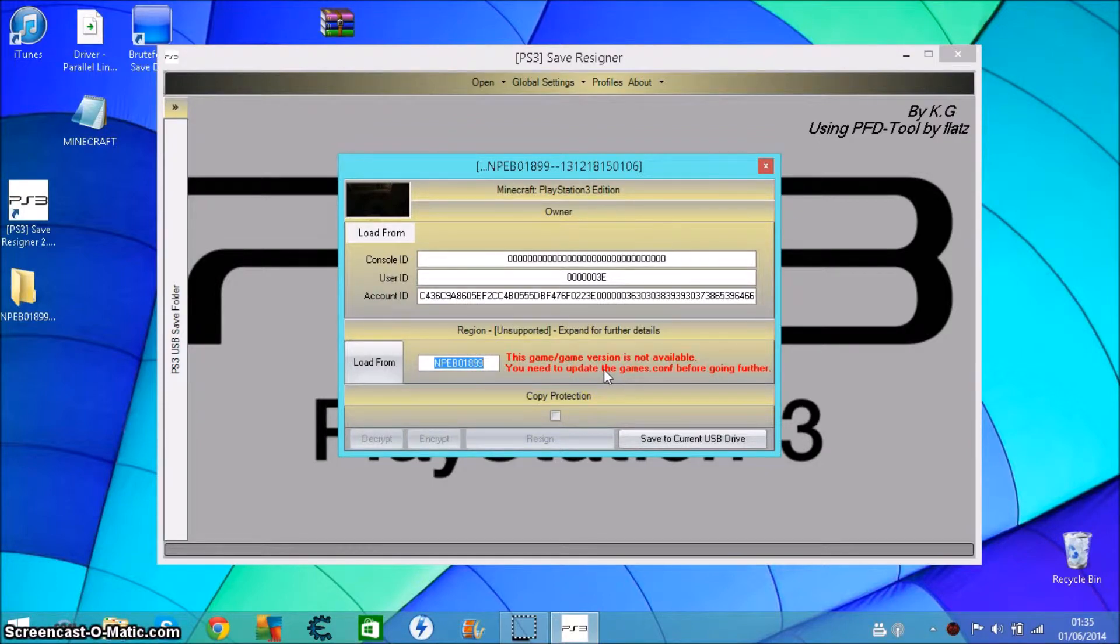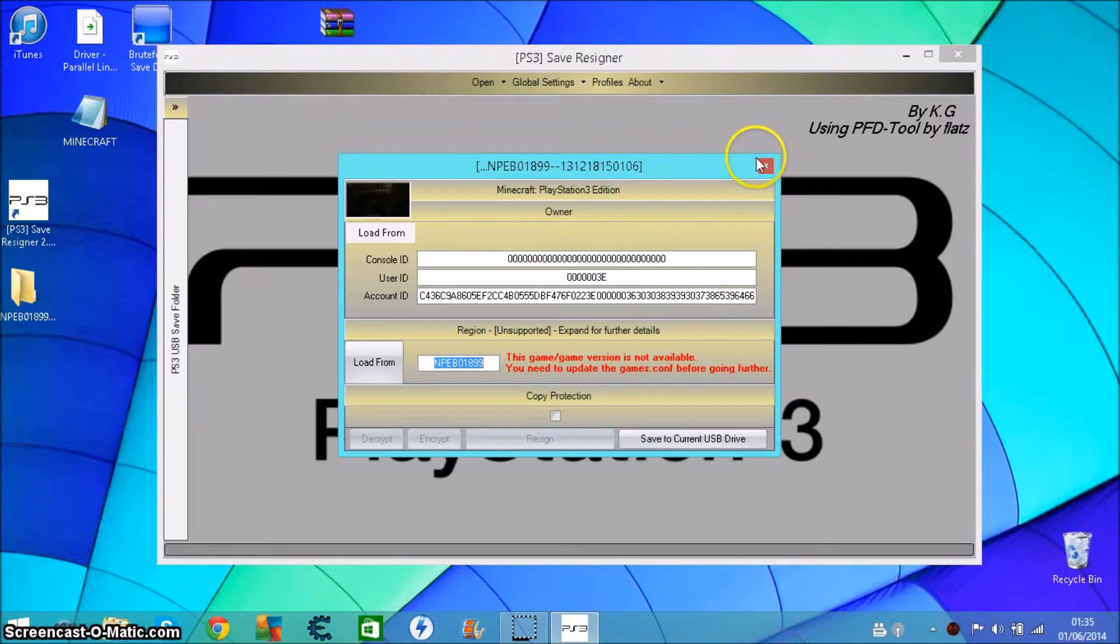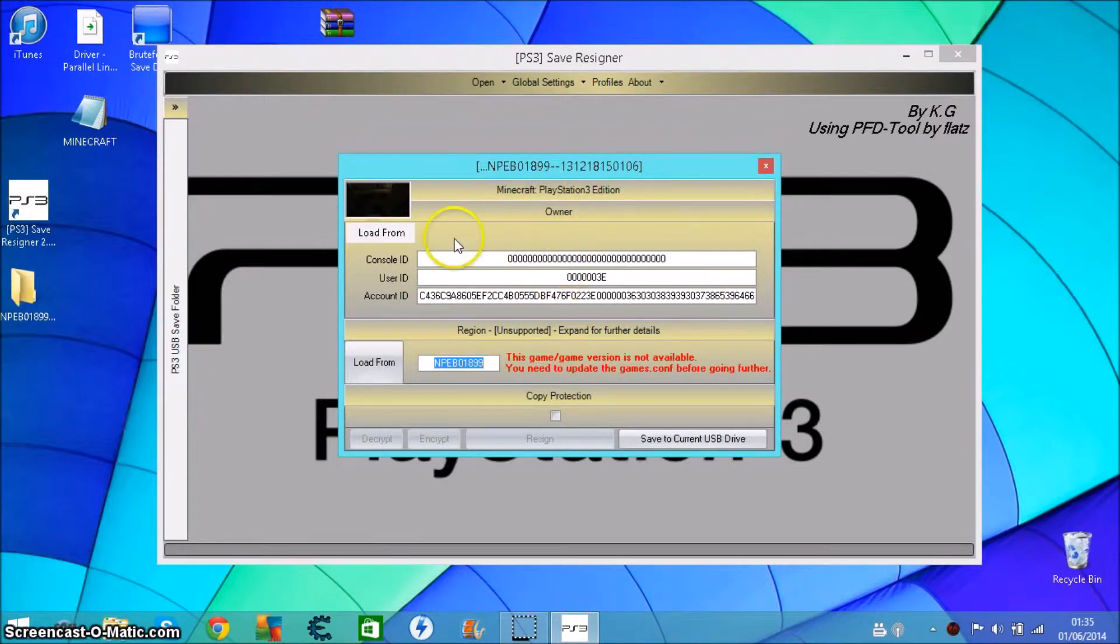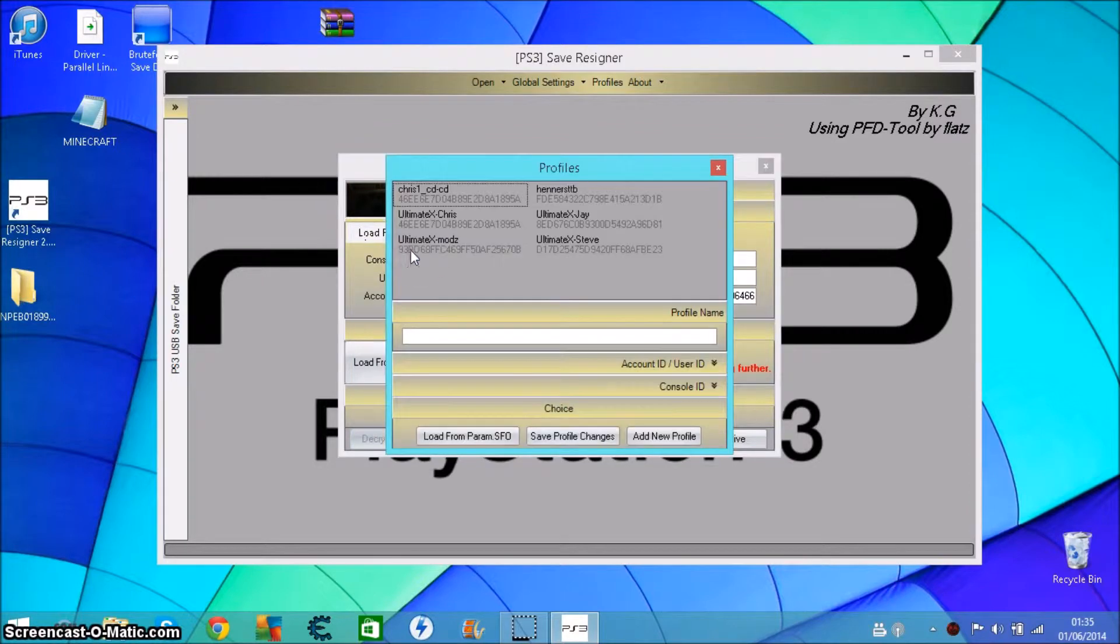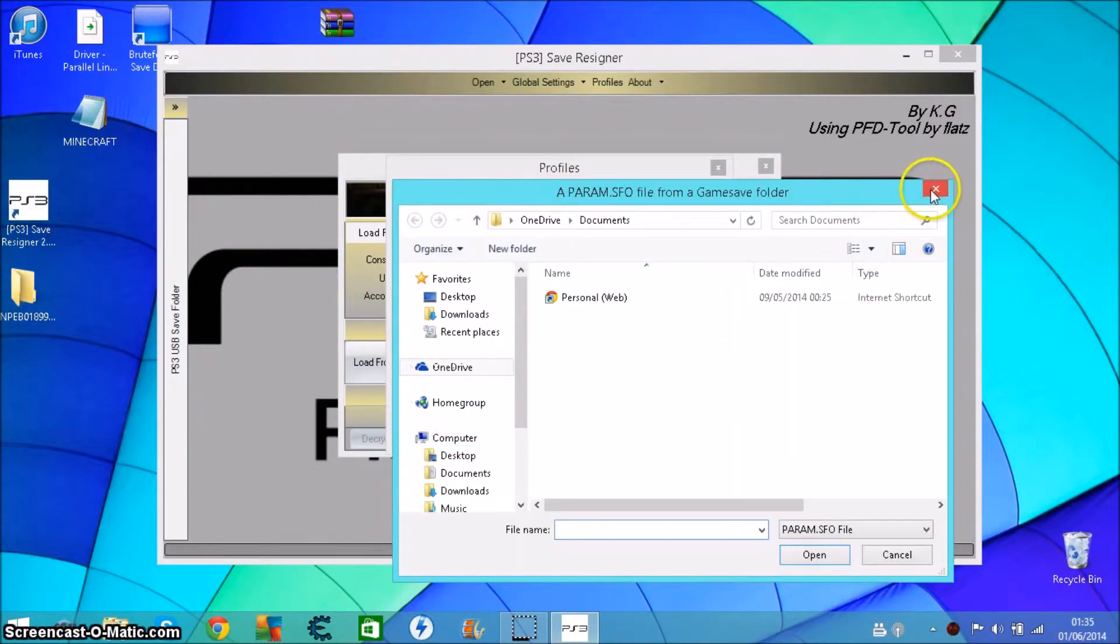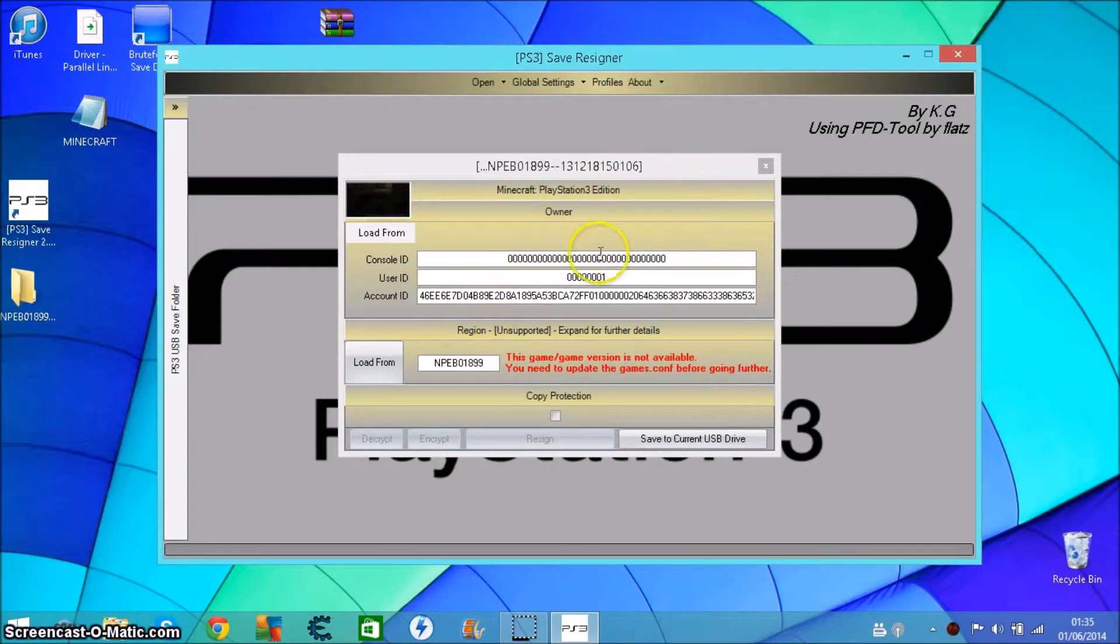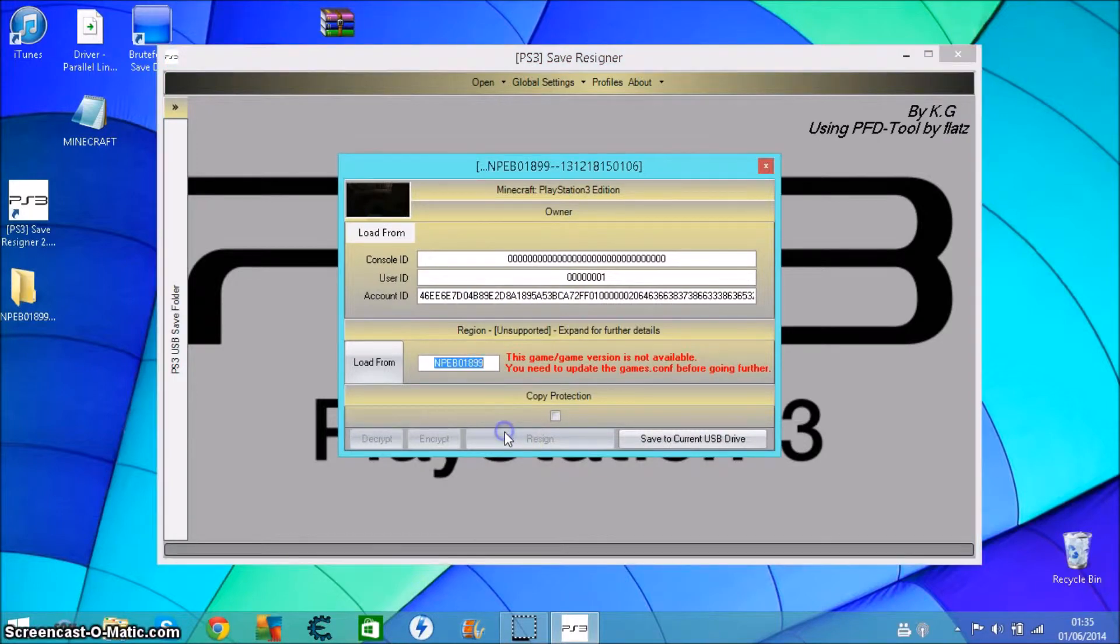That's what comes up every time you go and try to resign and it won't allow it. Existing profile, Chris One, whatever I want. There's my new profile I'm using and it won't let me resign because it's region unsupported.